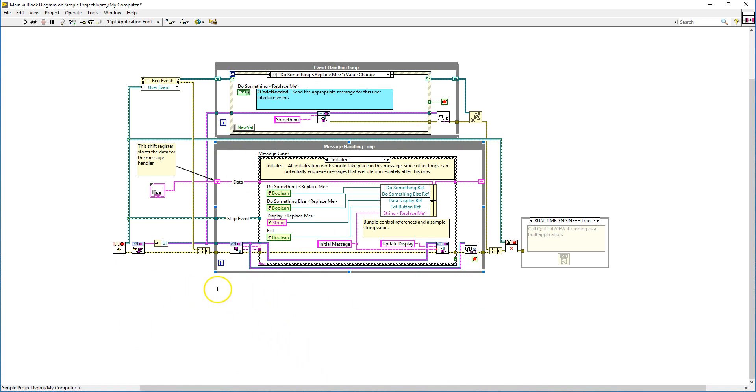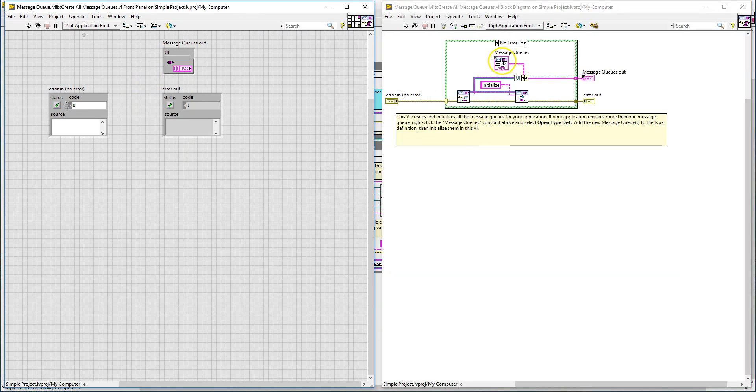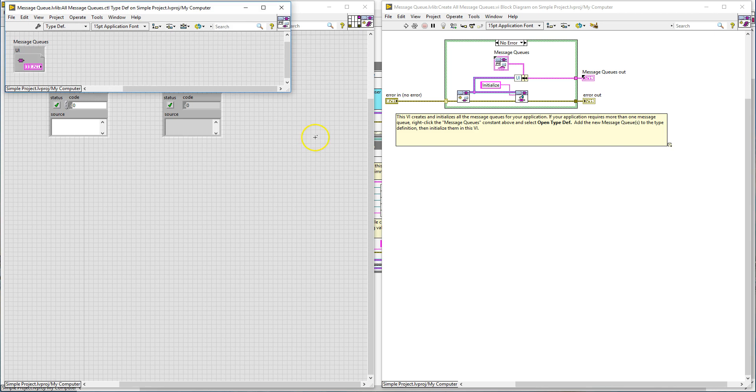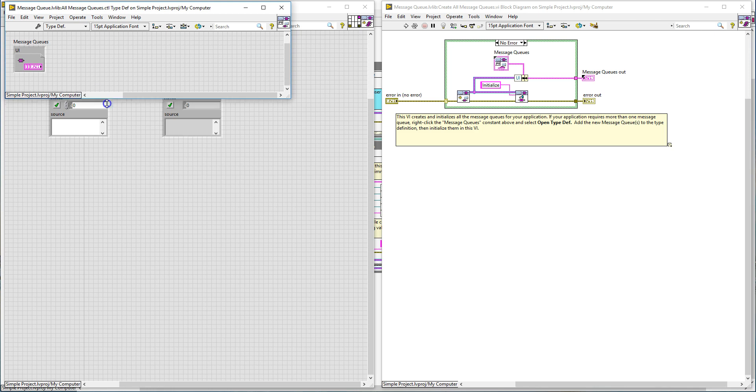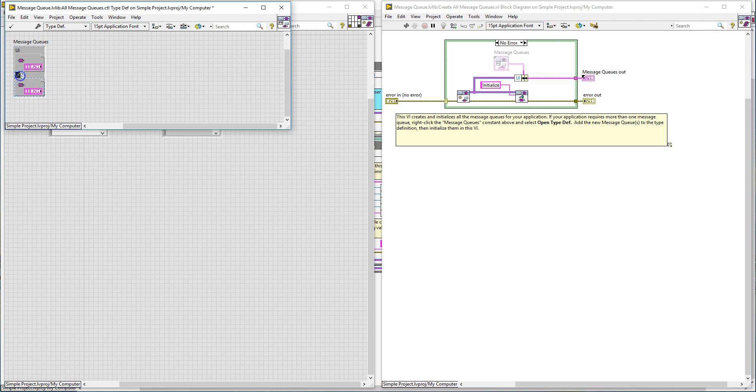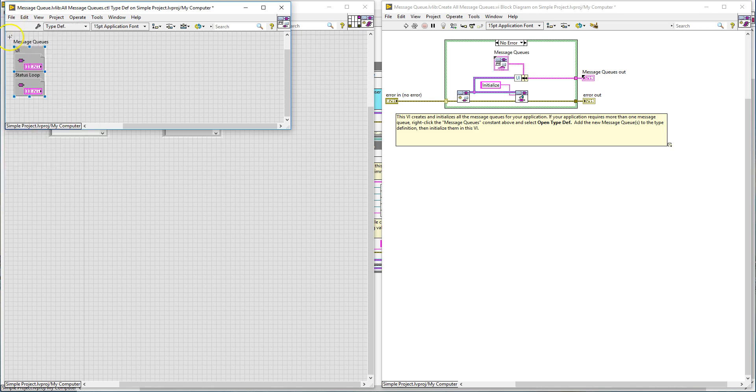So in order to add another loop, you have to first edit this API called the create message queues. Double click it. You right click the message queues cluster and open the type def. From there on you can expand and call the other loop, let's say a status loop. Once you're done, apply changes and save.